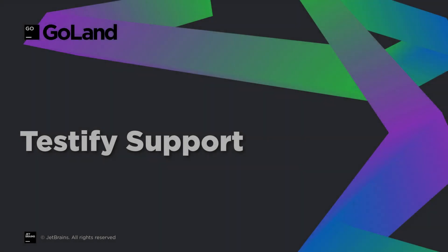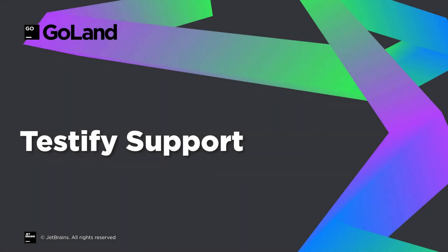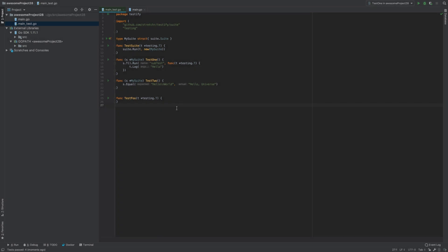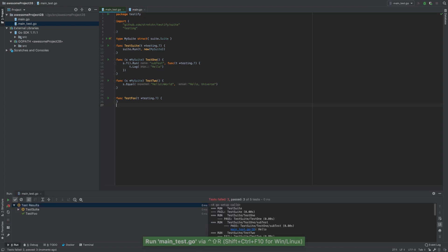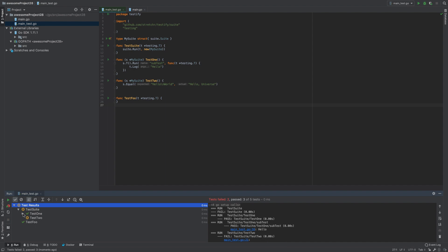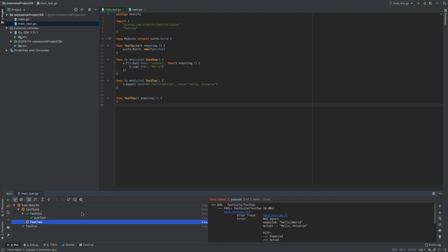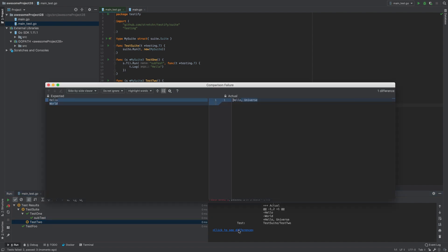Since its release, GoLand supports the Testify test framework. The IDE now lets you run suites and methods as regular test functions, right from the editor. For your convenience, the output pane of the TestRunner tab offers a link that opens the comparison failure window, which can help explore the difference between the expected and actual values for failed assertions.